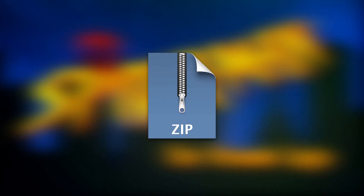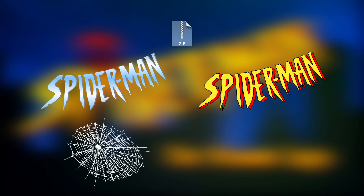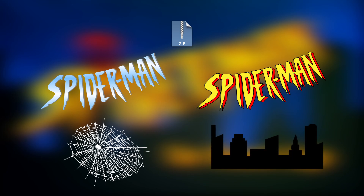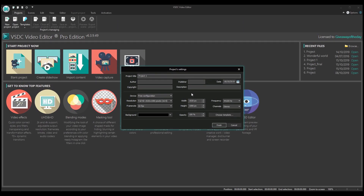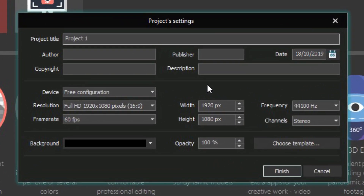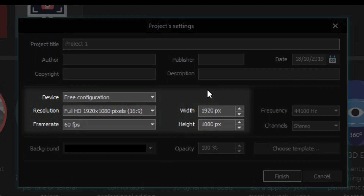If you are ready to start, download the archive from the description below. You will find four images in the archive: the gradient logo, the classic logo, the spiderweb, and the city silhouette. Now launch VSDC on your computer. Create a new project with the following parameters: 1920x1080 resolution and 60fps frame rate.